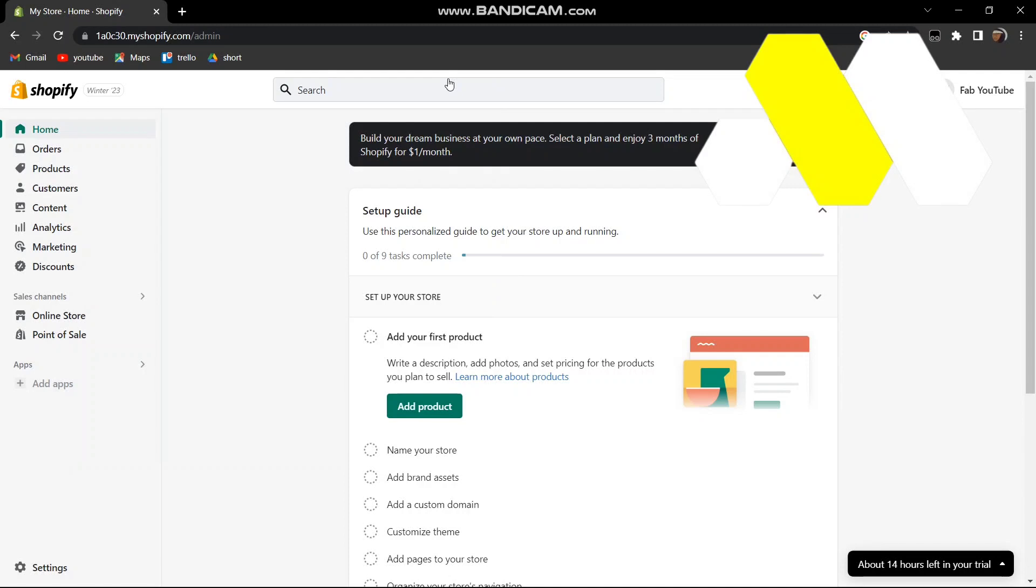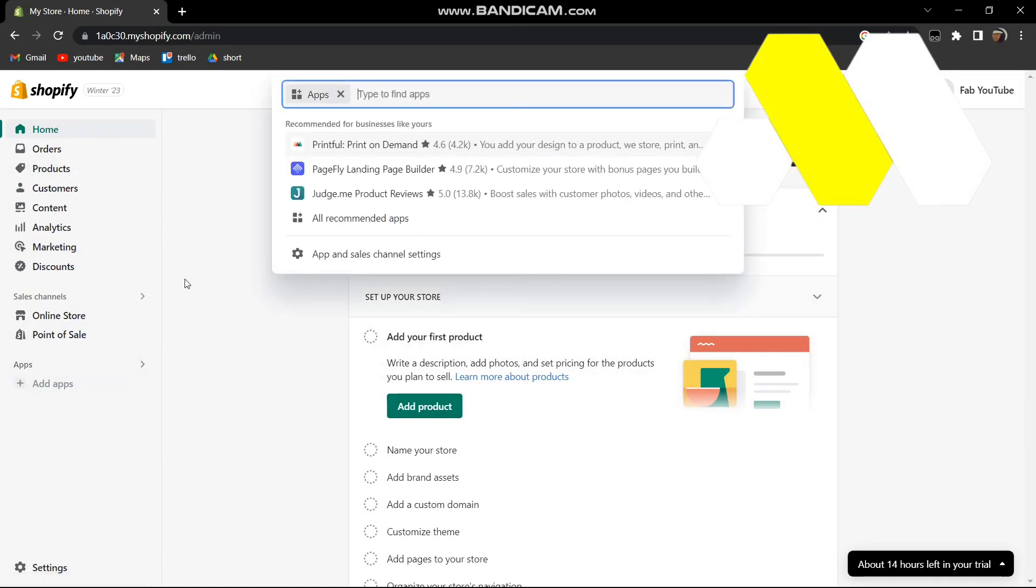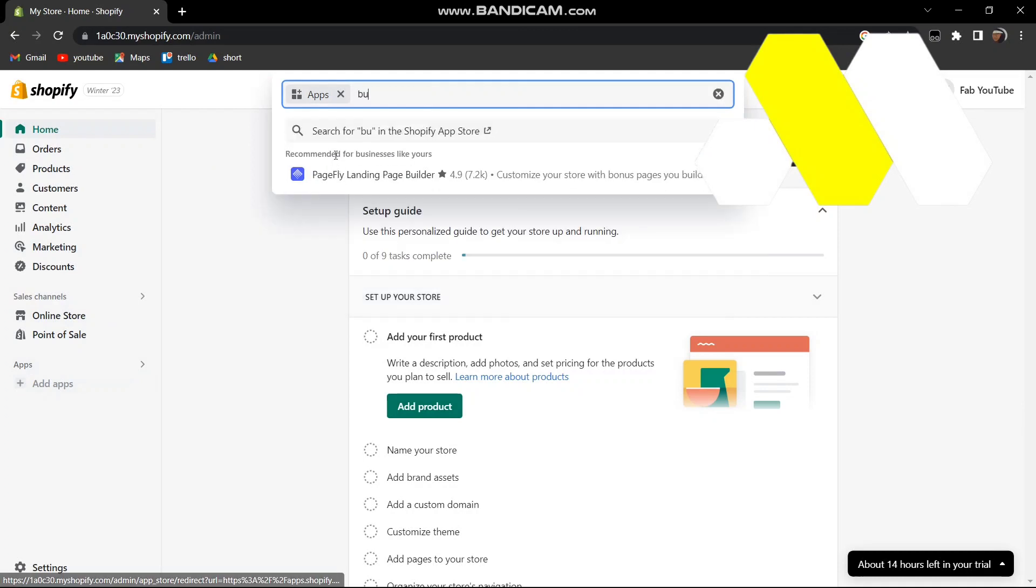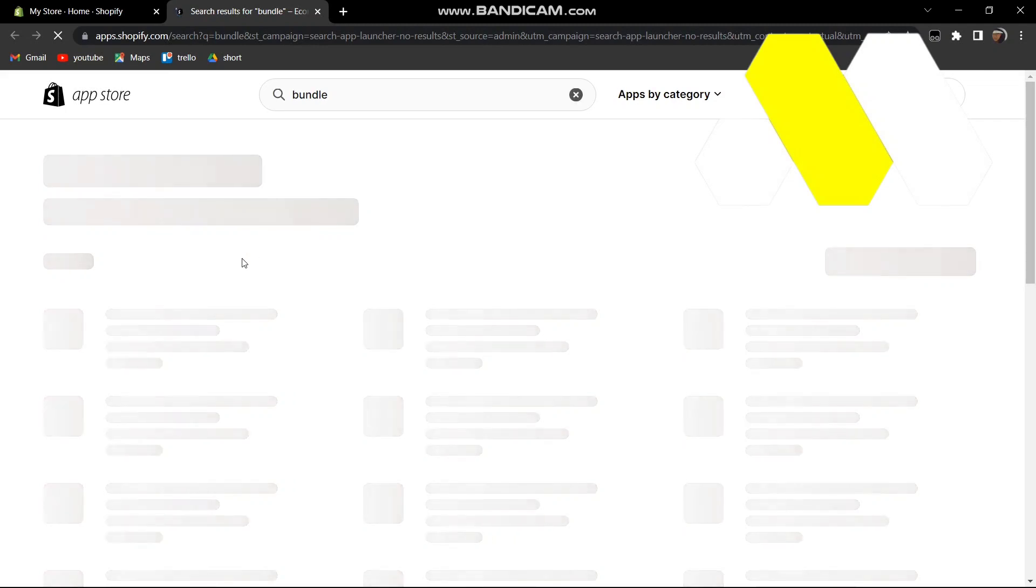Hey guys, welcome to How To Solution. In this video I'm going to show you how you can create product bundles on Shopify. First, head over to your store and then click on Apps, and then search for bundle.